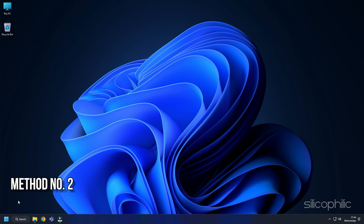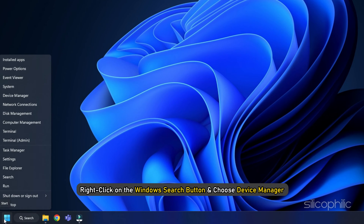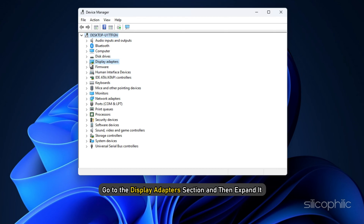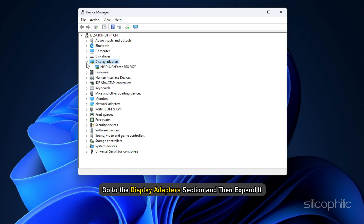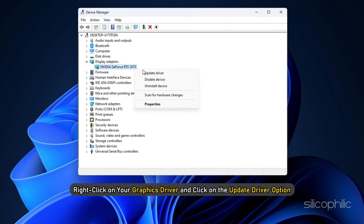Method 2: Troubleshoot the Graphics Drivers. Right-click on the Windows Search button and choose Device Manager. Go to the Display Adapters section and expand it. Right-click on your graphics driver and click on the Update Driver option.